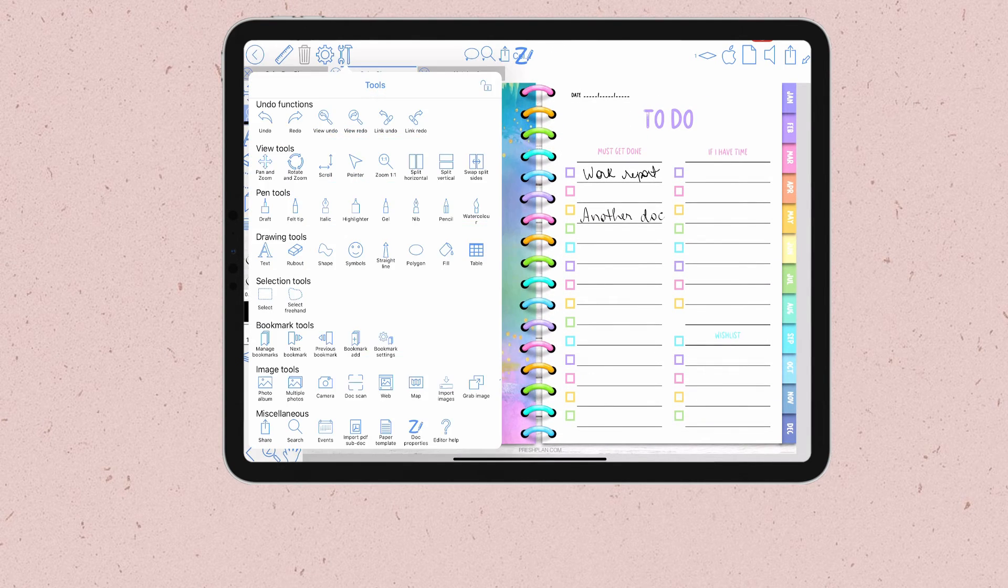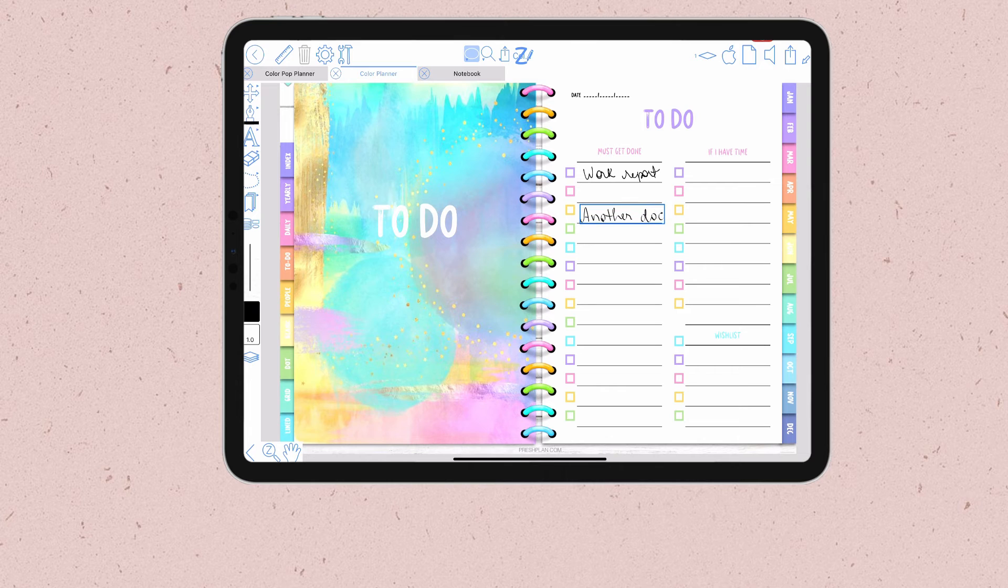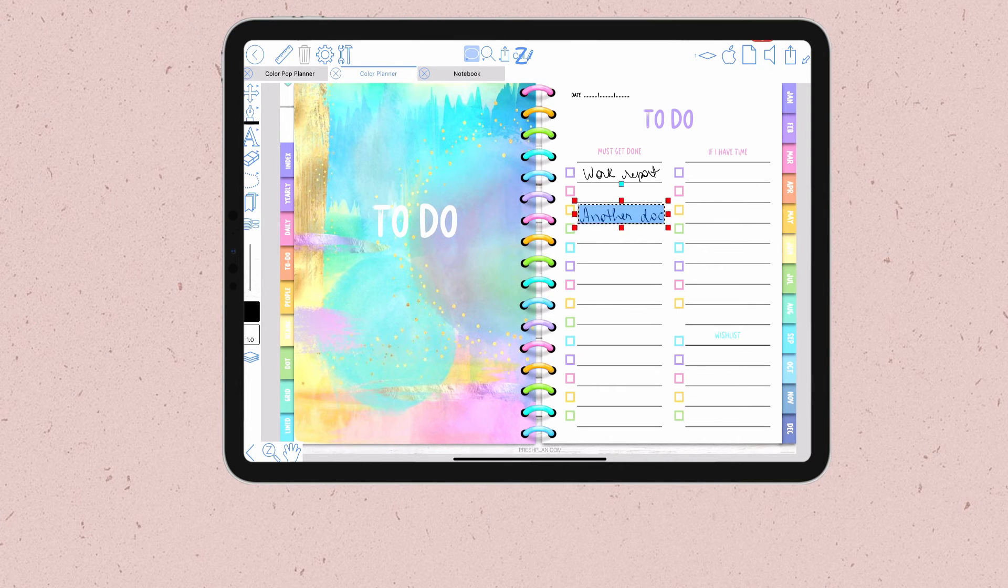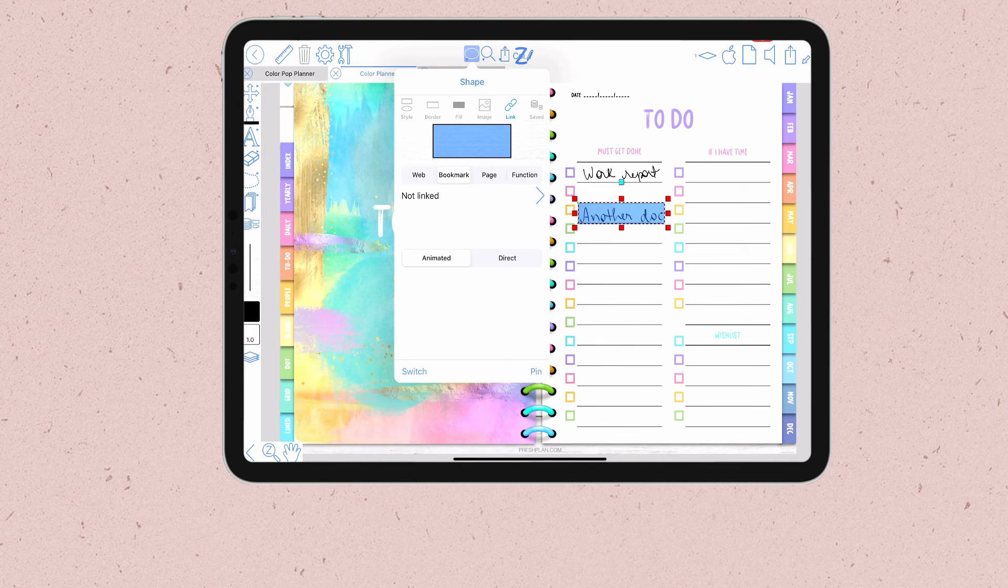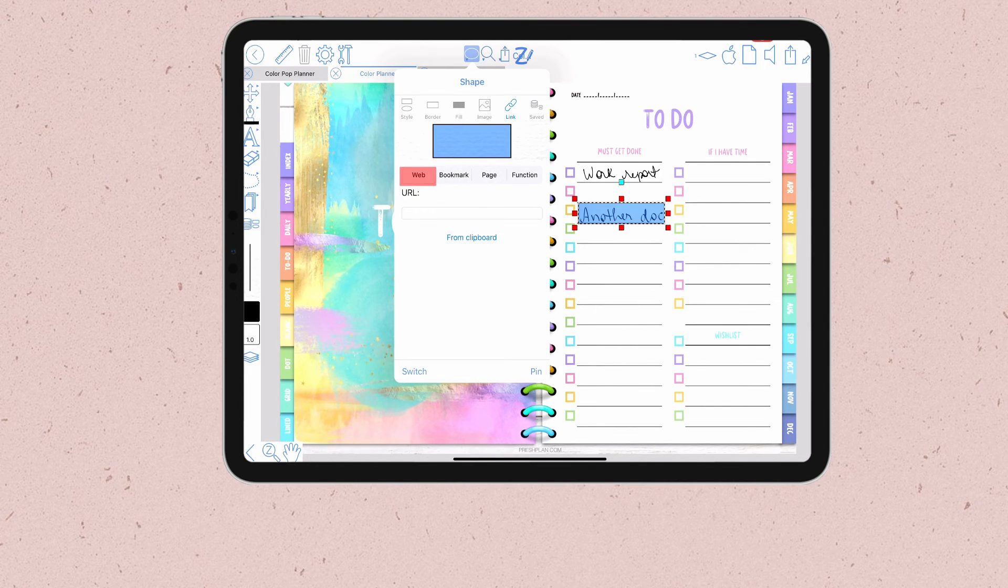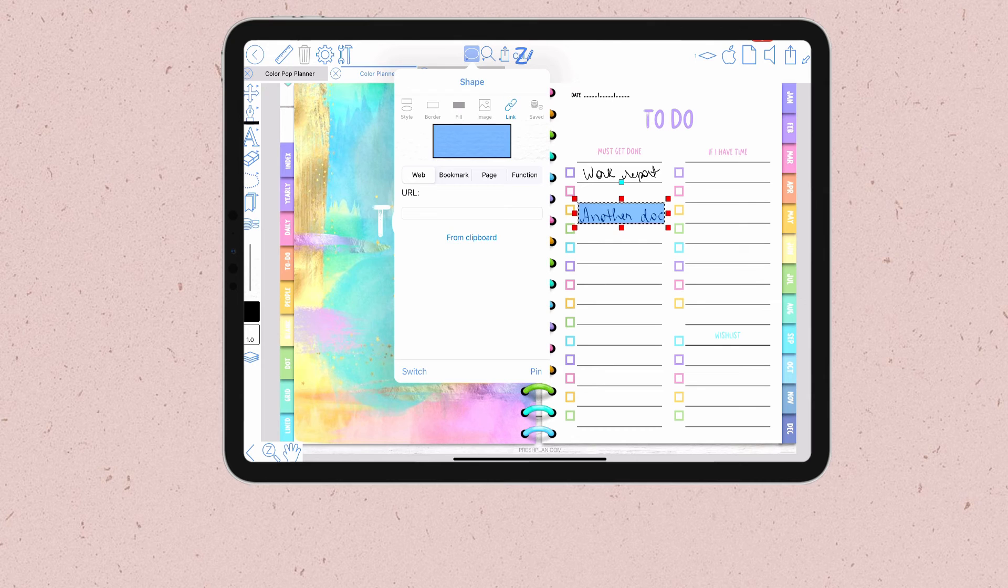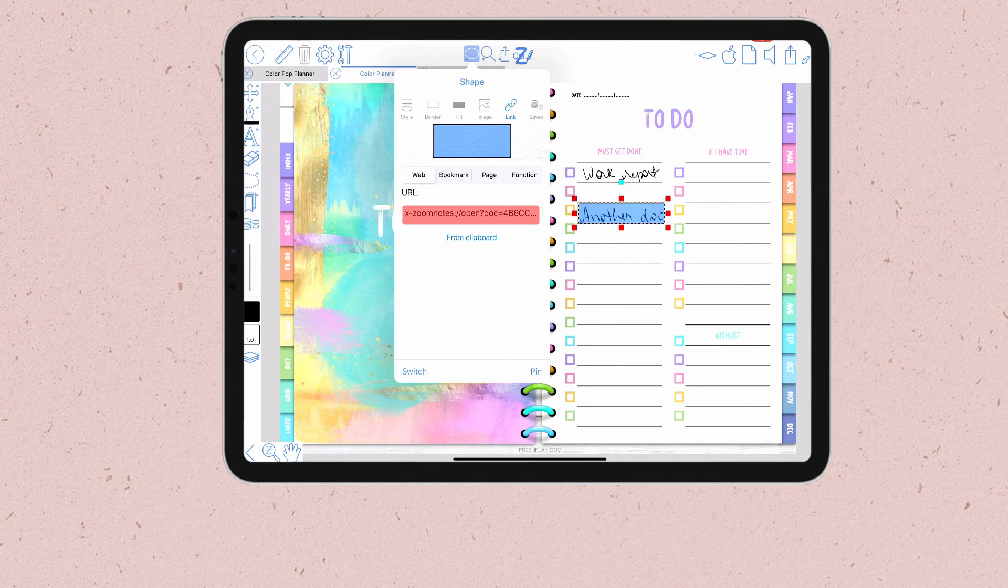Now I will go back to my planner and use the polygon shape again. Once I add the shape I can go to the options tab to create the link. This time I'm going to click on the web option. And here I will paste the URL of the other document in this box.